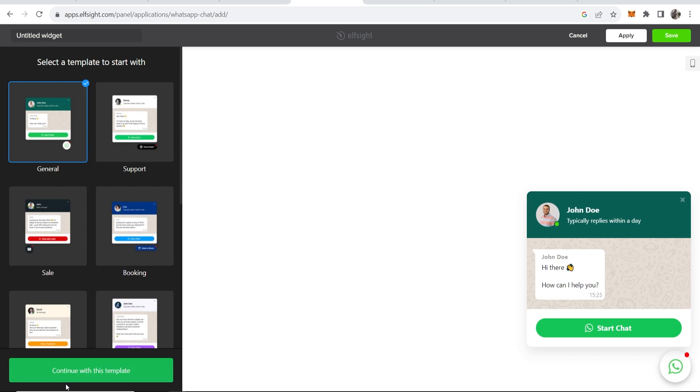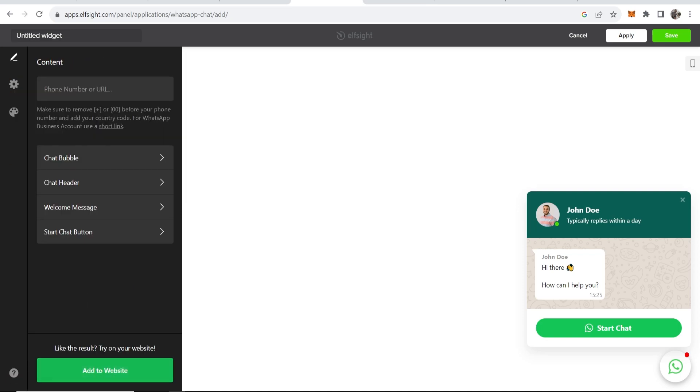Now what you can do is enter in your phone number or a URL. This is going to go to a phone number that you've got designated for replying. I'm just going to put a random number in here for the video and not my exact number.